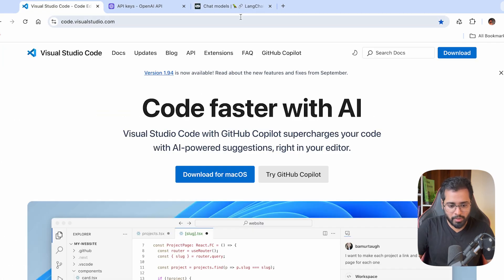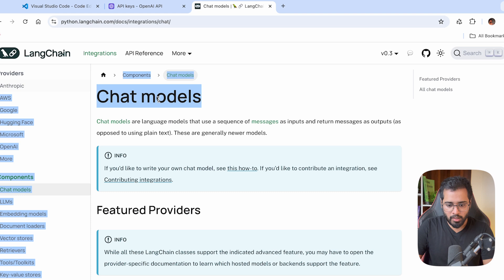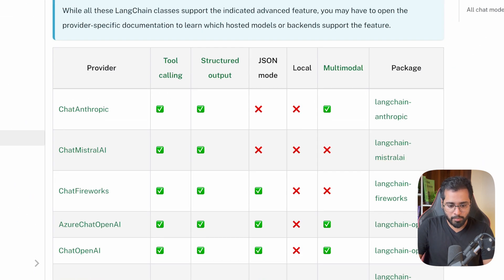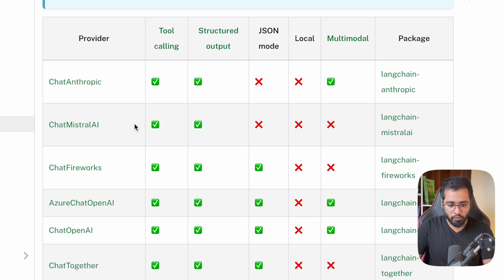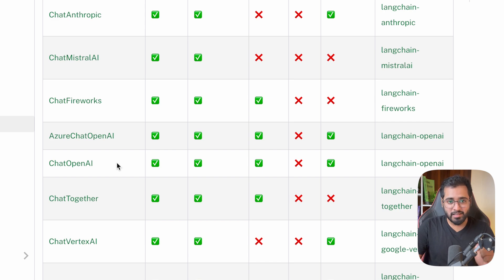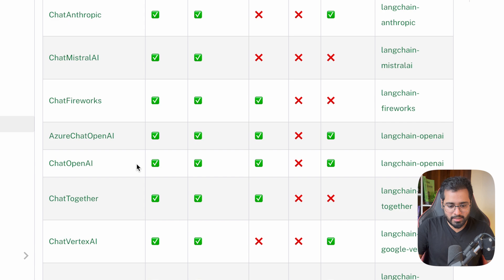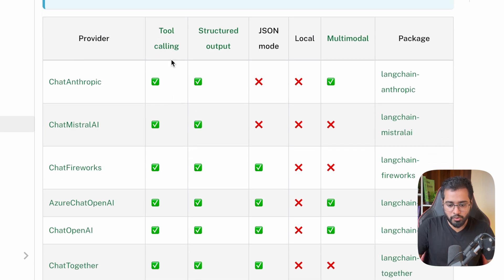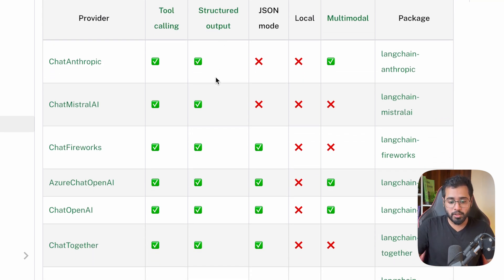If I go to the official documentation in LangChain on chat models, you can see that there are different models. There is a LangChain chat model for the Anthropic LLM, there is another one for Mistral. Since we are going to be communicating with OpenAI's LLMs in this course, this is the models class that we will be using and this is the package that we will have to install. You can also see what each model is capable of, we can use tools using these models, and we have structured output as well, and whether the models support JSON outputs or not.